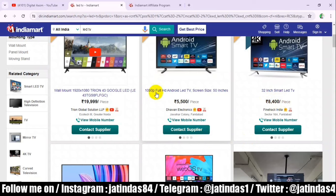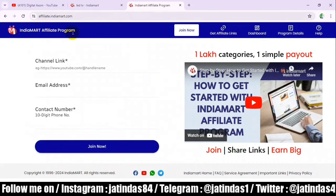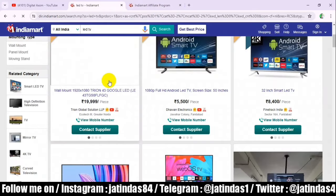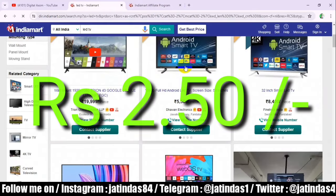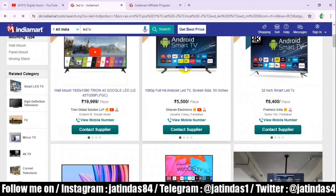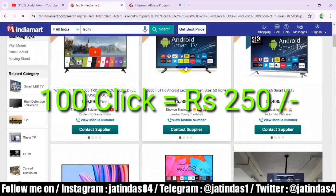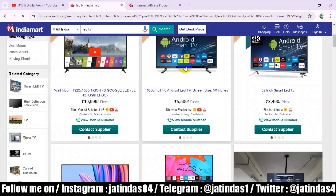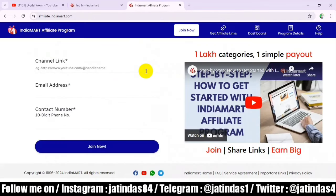This is an affiliate program called the IndiaMart affiliate program. Here you can get 2.50 rupees for every click on the link. If per day you get 100 clicks, you will easily get 250 rupees. The clicks can grow, but you have to get genuine clicks — if someone clicks on a VPN or the same person clicks repeatedly, you will not get income.